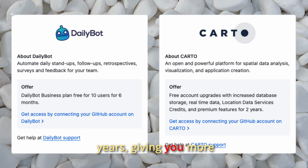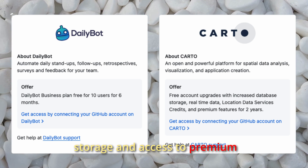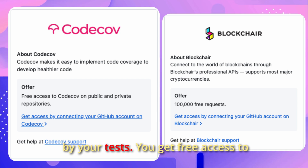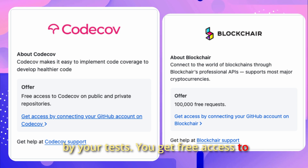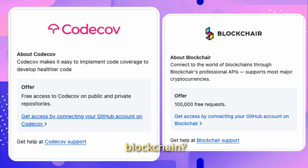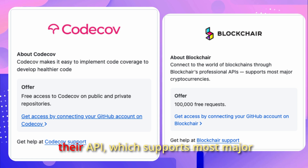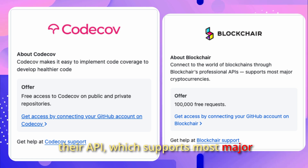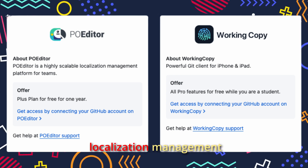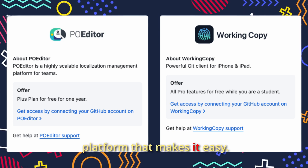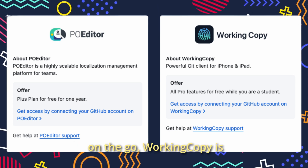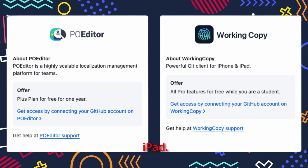Carto is a powerful platform for spatial data analysis and visualization — you get a free upgraded account for two years with more storage and premium features for mapping projects. CodeCov helps you understand how much of your code is covered by your tests, with free access for all your public and private school projects. Blockchain.com gives you 100,000 free requests to their API, supporting most major cryptocurrencies. Poeditor is a localization management platform — you get their Plus Plan free for one year. Working Copy is a powerful Git client for iPhone and iPad with all Pro features unlocked for free.